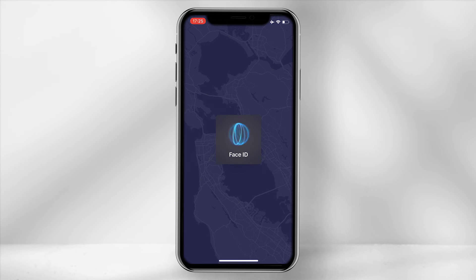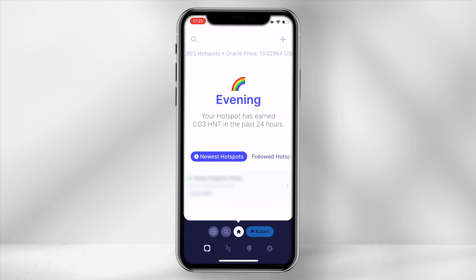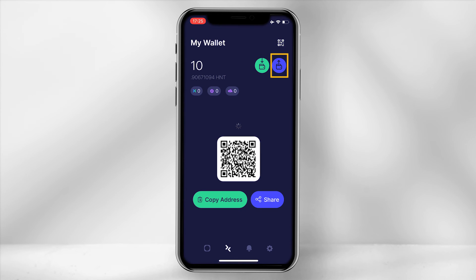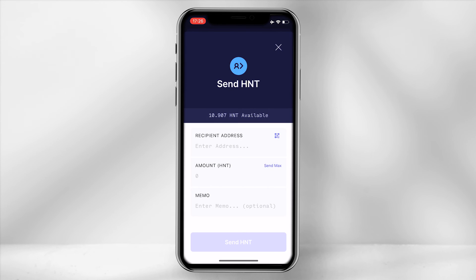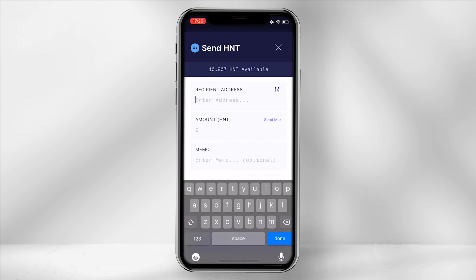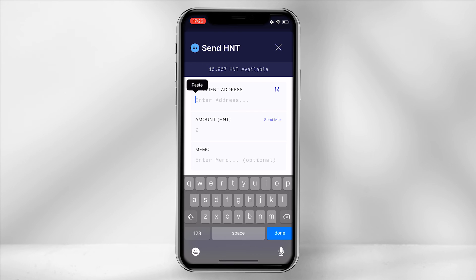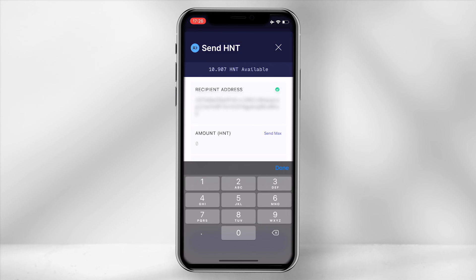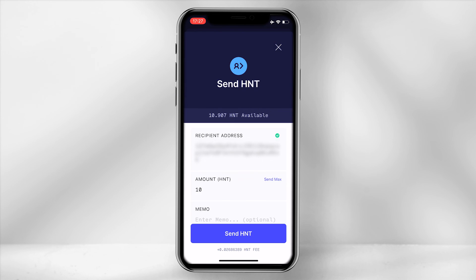Copy the address and open up your Helium Hotspot app. In the app, select the two arrow icons. Then click on the send HNT icon in the top right hand corner. Under recipient address, paste the Crypto.com wallet address.